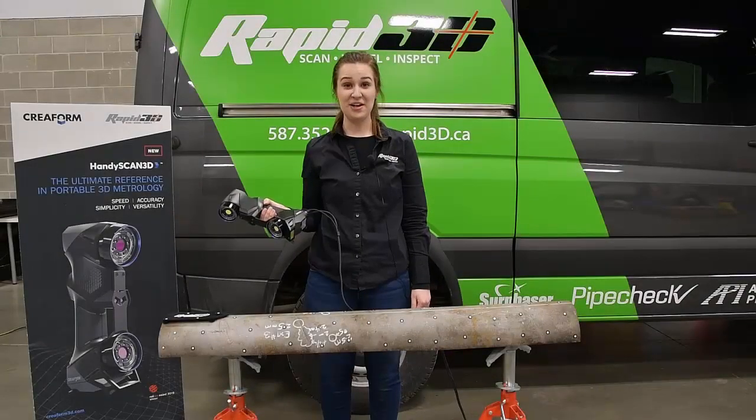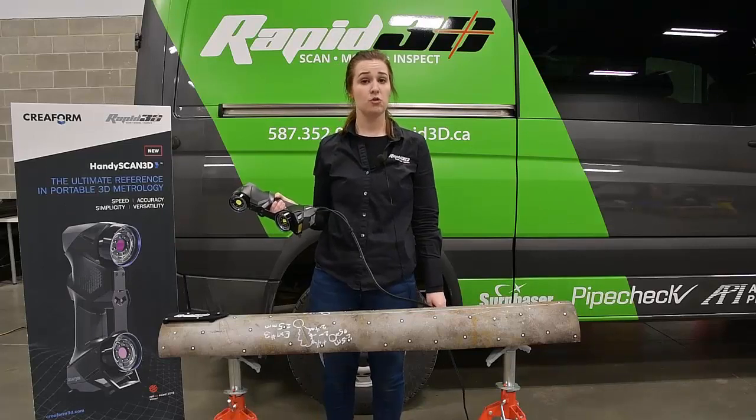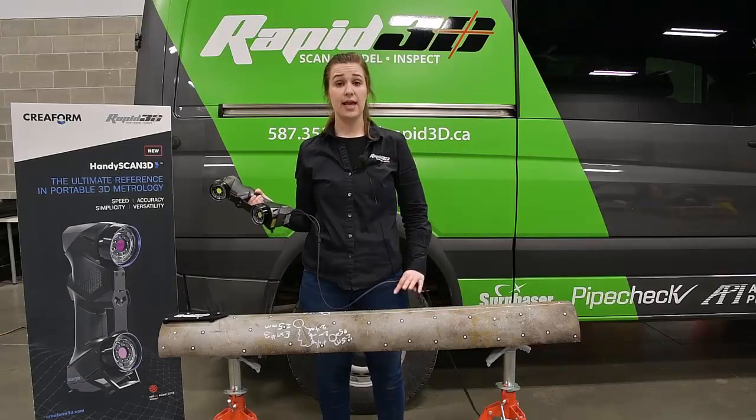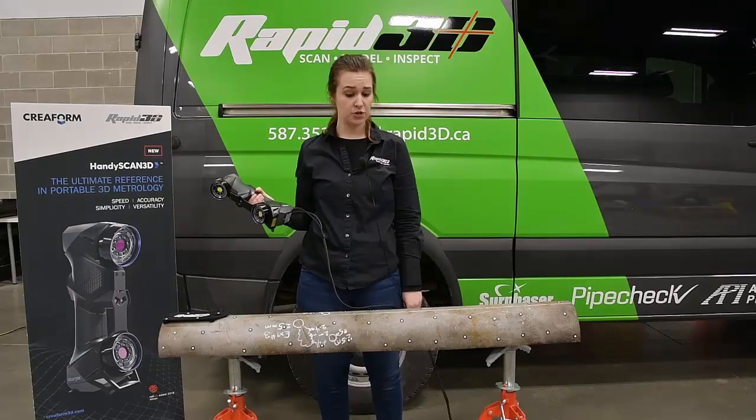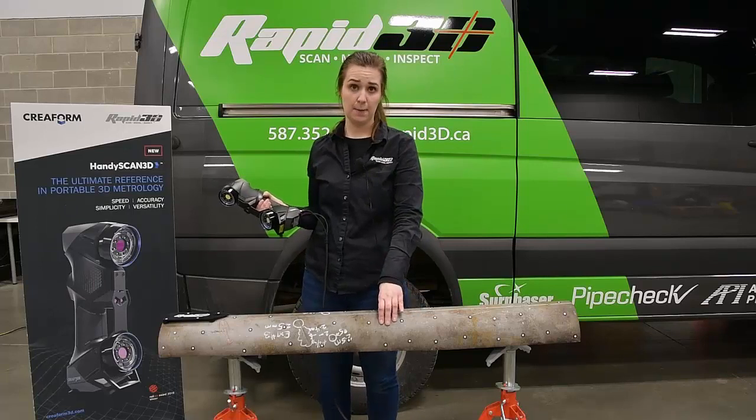Hi everyone, my name is Daniella with Rapid3DE, and today I'm going to show you how we can quickly and accurately analyze the corrosion on our cutout pipe sample here.